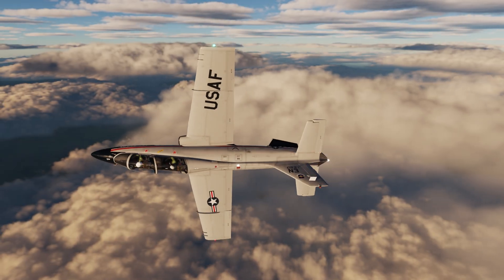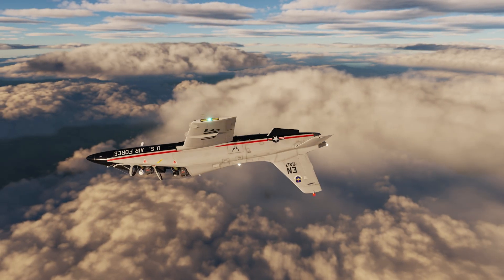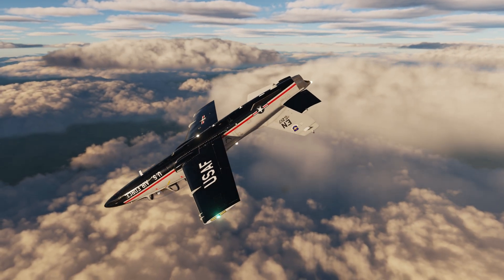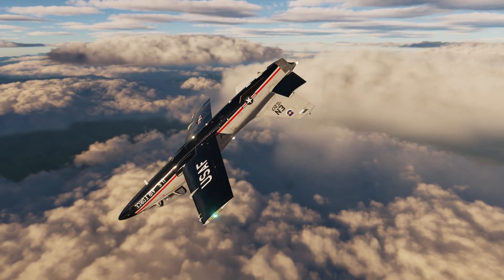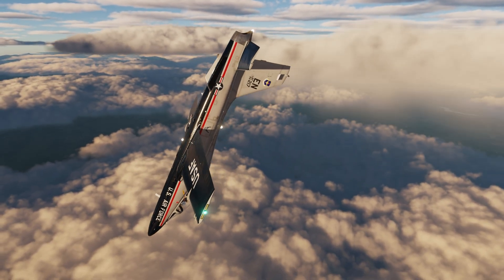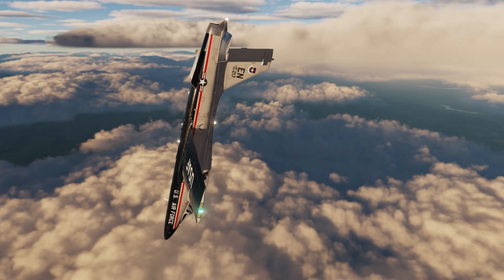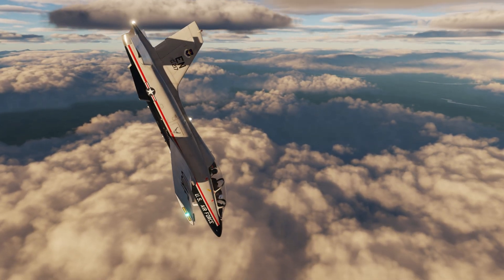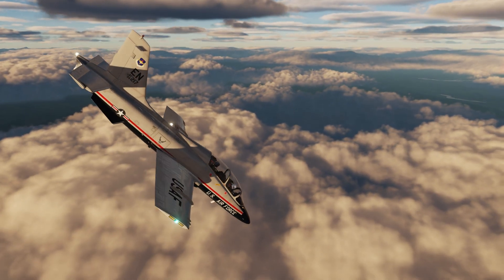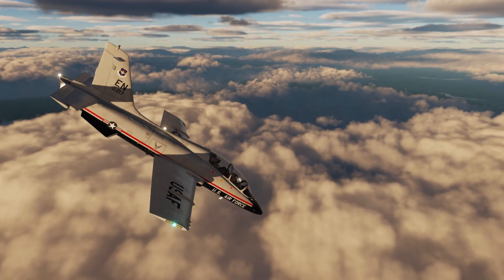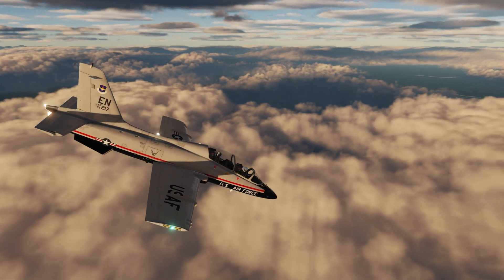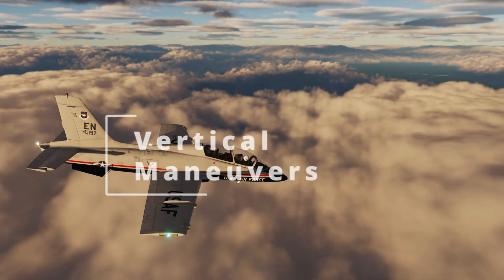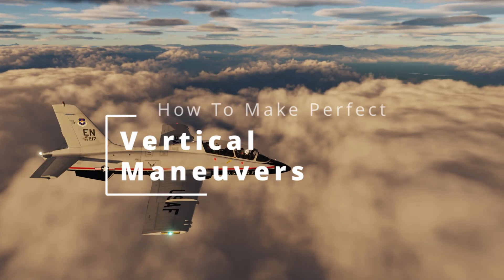So far in this series, we covered the four basic forces acting on an aircraft and made our first takeoff. But when we climb or descend in an aircraft, we're going to see some things change, and like a lot of aviation related topics, it goes back to those four forces. So what exactly is going on and how can we use those forces to do vertical aerobatic maneuvers? We'll answer those questions in this video.